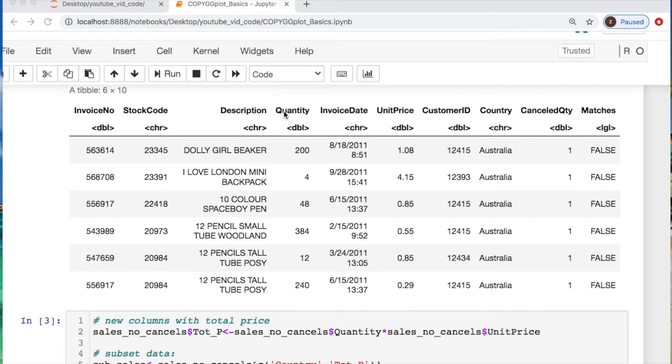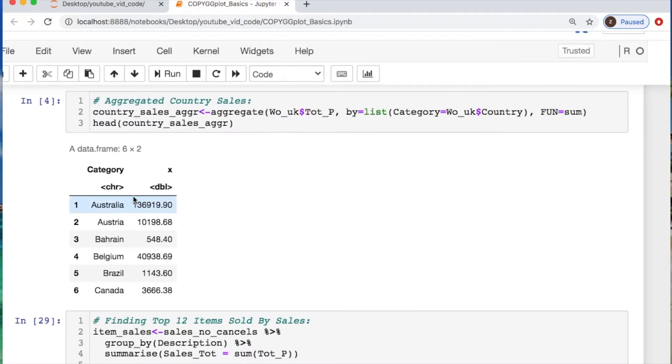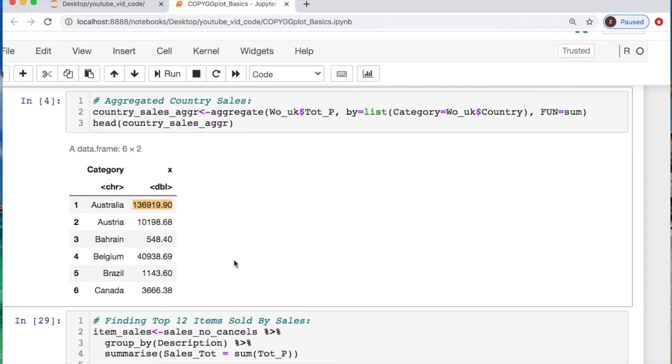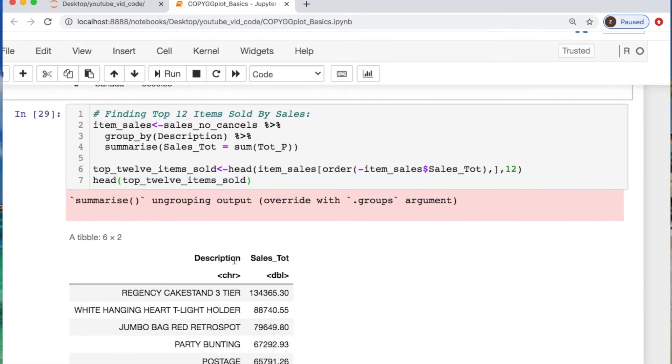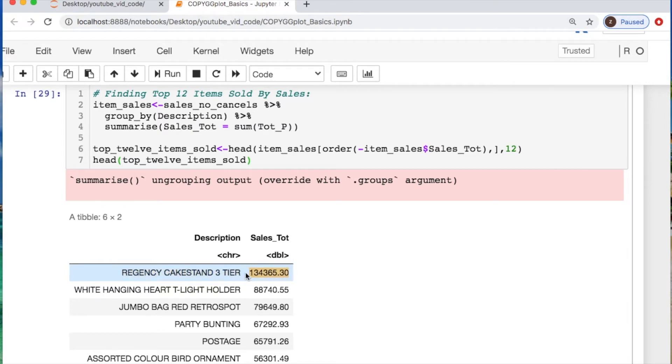Here's some of the sales data that we'll be dealing with: description, quantity, unit price. Those will be combined to make a separate column called total price or total sales and countries. We will take the countries with their combined sales, create a plot as well as taking the top 12 items that were sold with their sales totals.